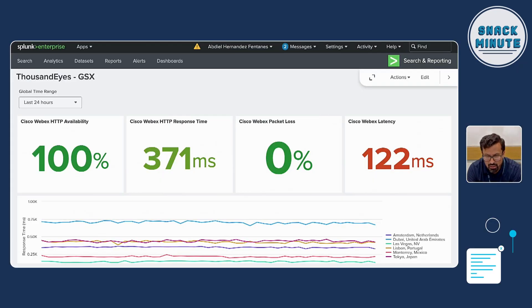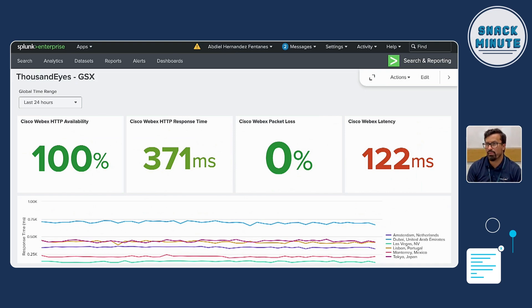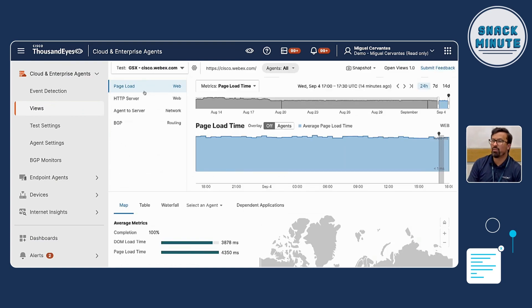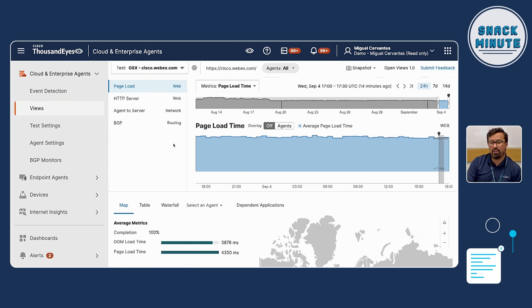Splunk is a specialist at correlating — it has a very powerful search engine with its own language, SPL, that you can use to query data from all the different data sources you get in Splunk. Splunk usually gets one-layered type of information — either a specific domain or specific metric. With ThousandEyes you have visibility of multiple layers at the same time. I'm going to show a quick example here: this is a page load test and we have our web metrics down to network and then routing metrics — something that's just very different with ThousandEyes.